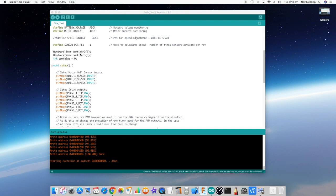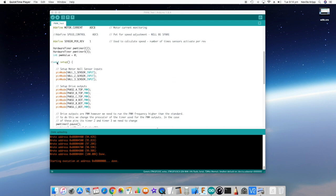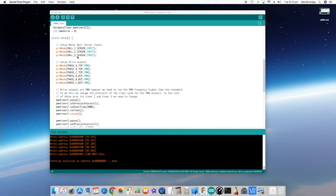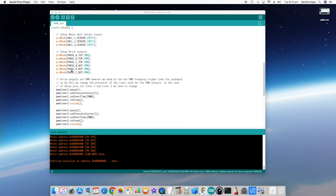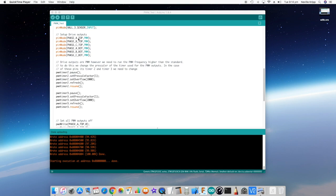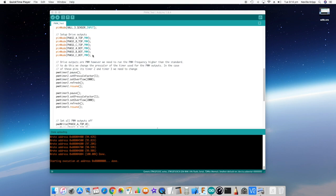Just scrolling down, setting up hardware timer objects for timer 2 and timer 3. And this PWM value is just something used for testing. Just initializing that integer value to 0. In the setup, setting up the hall sensor pins as inputs, setting up the 6 outputs for PWM. Moving down here...